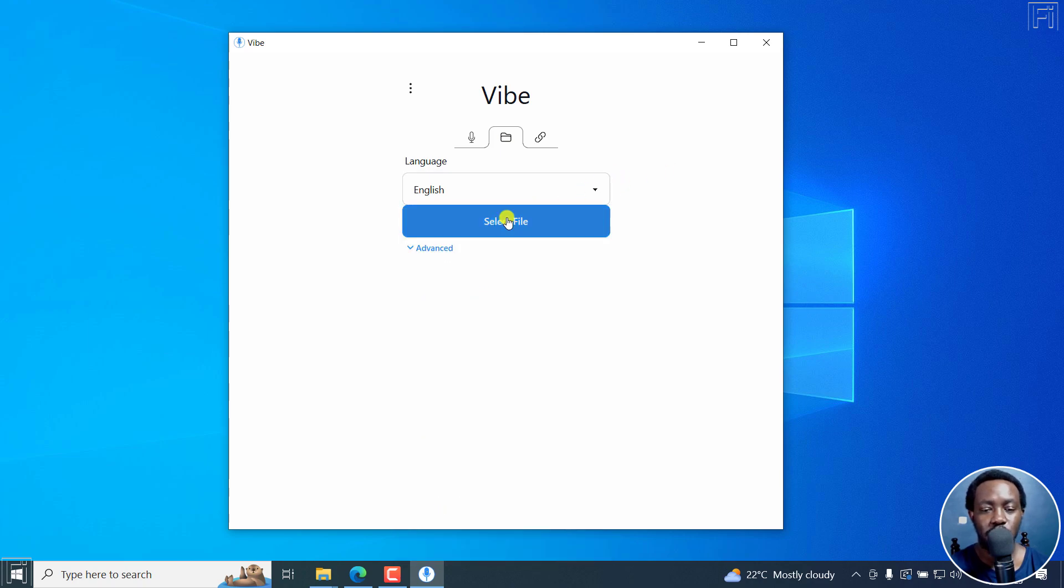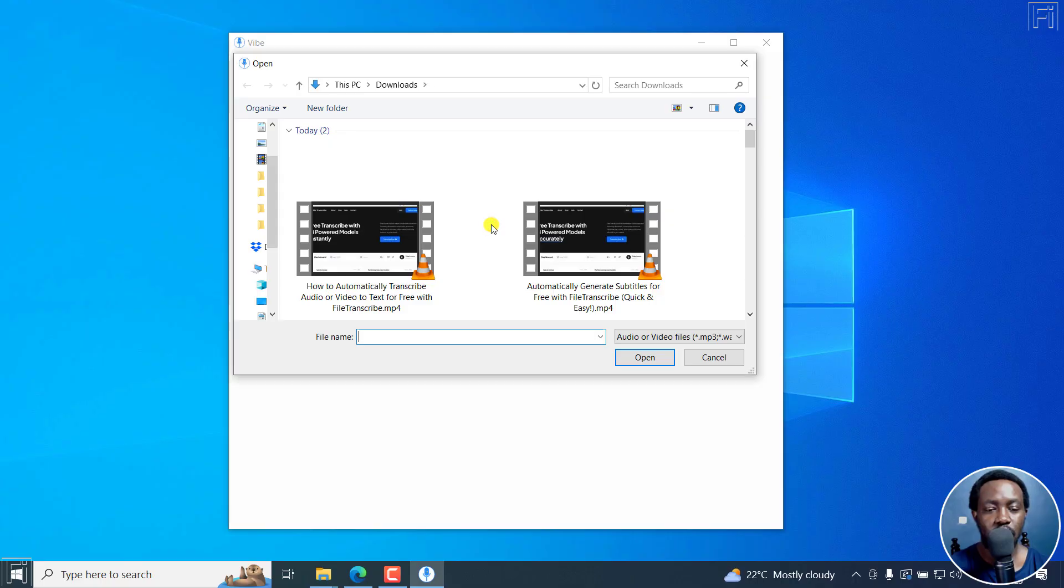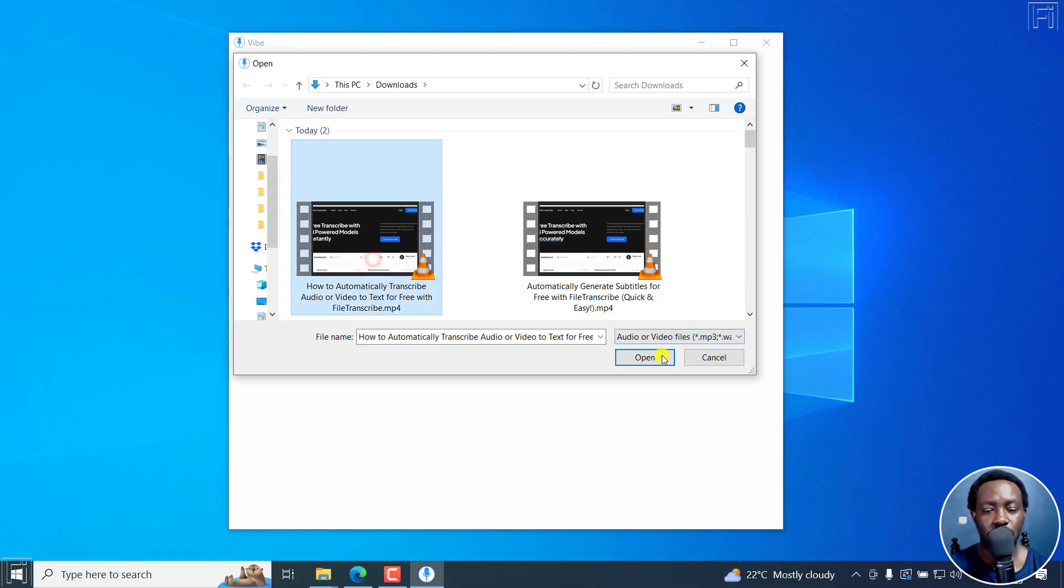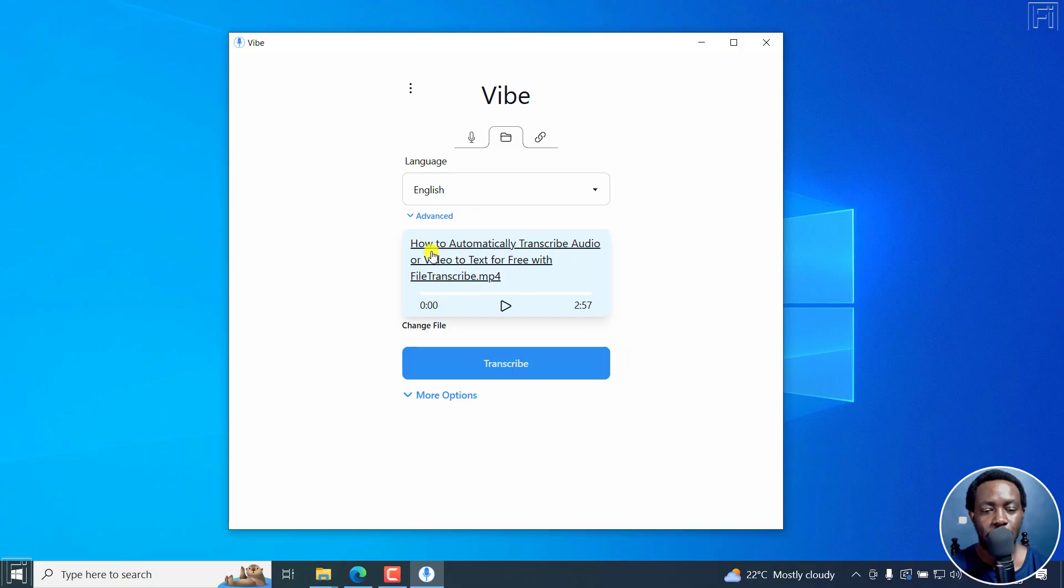But I'm just going to click on select file and I'm going to select one file here. Just click on open and you're going to see the file here. And then you've got the option to transcribe.